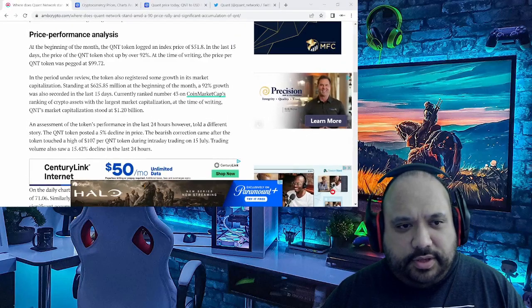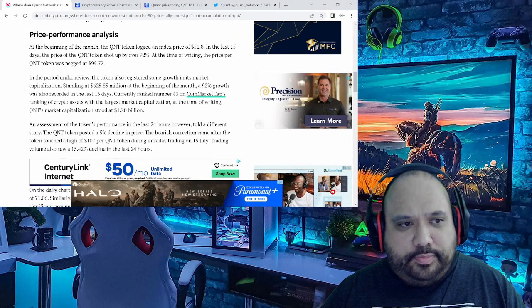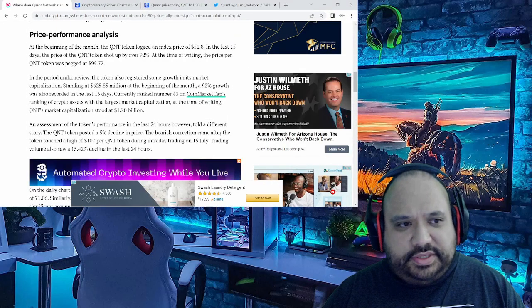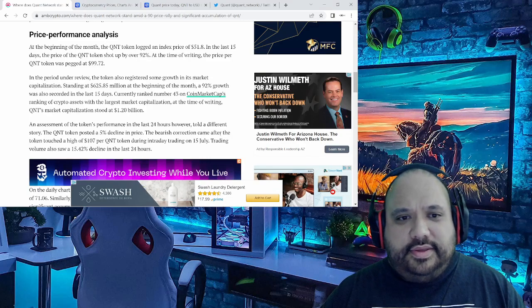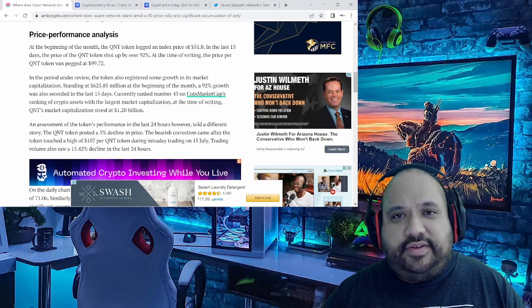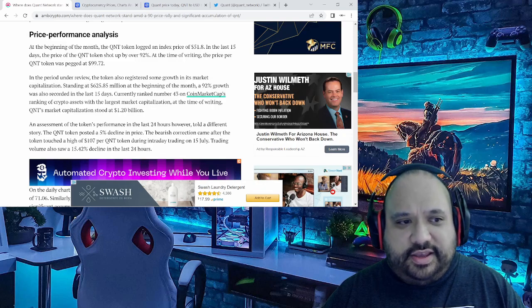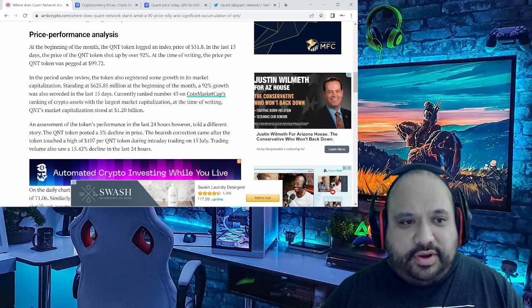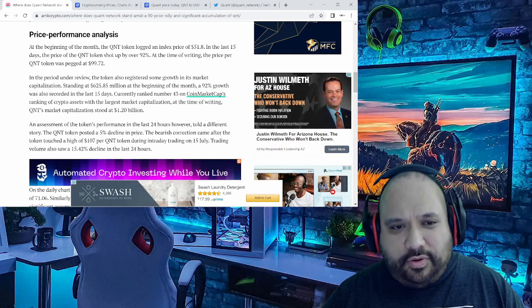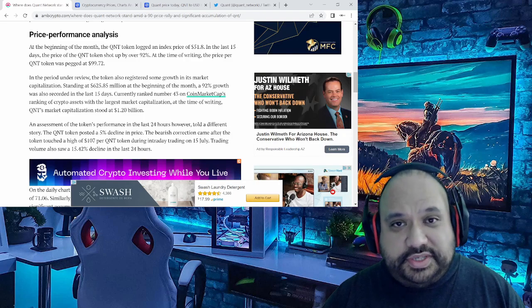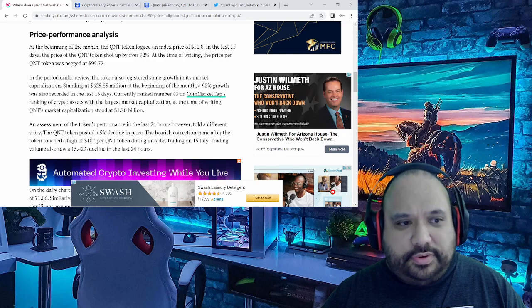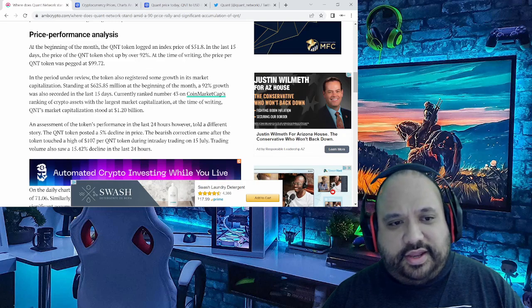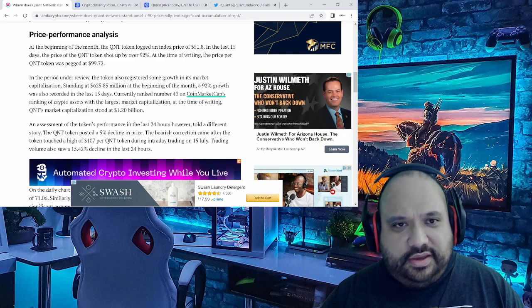As we see right here, when it comes to Quant the price performance analysis basically shows that at the beginning of the month Quant saw an index price of $51.80. In the last 15 days, the price of QNT token shot up over 92 percent, and at the time of writing the price per QNT token was pegged at $99.72.